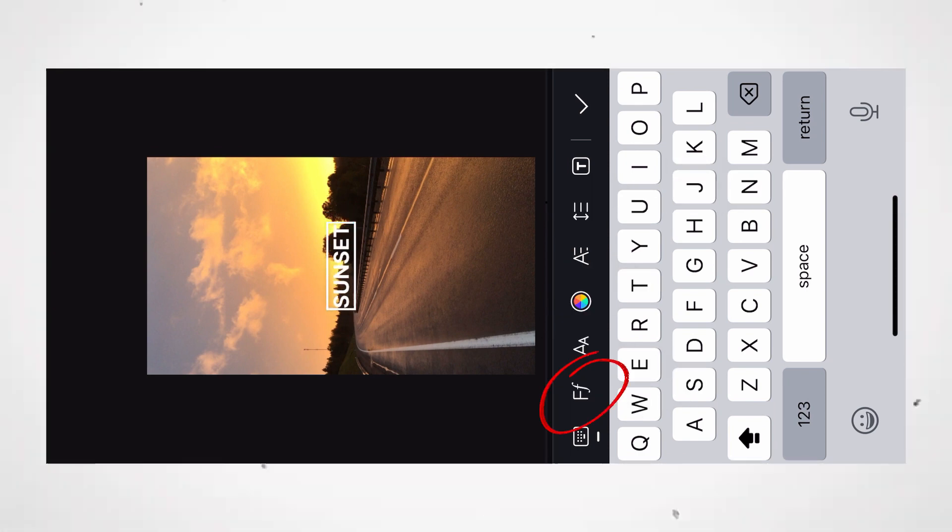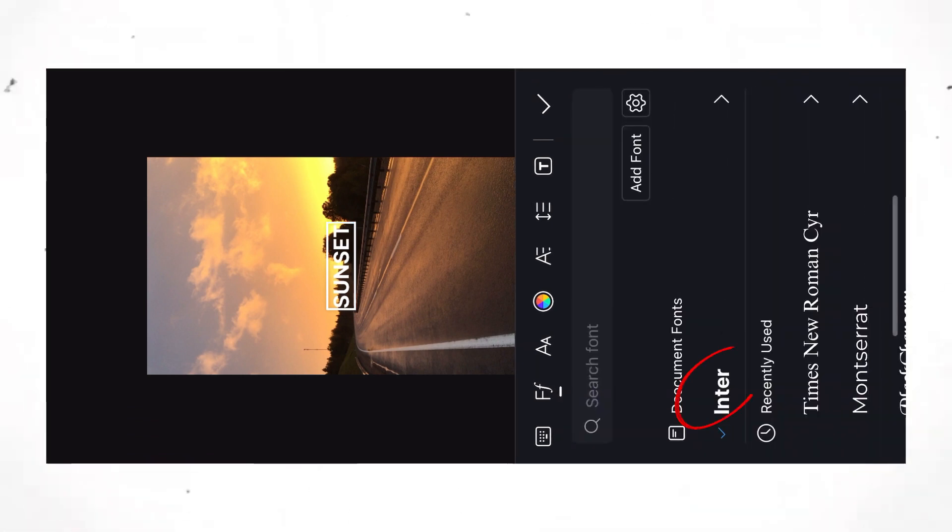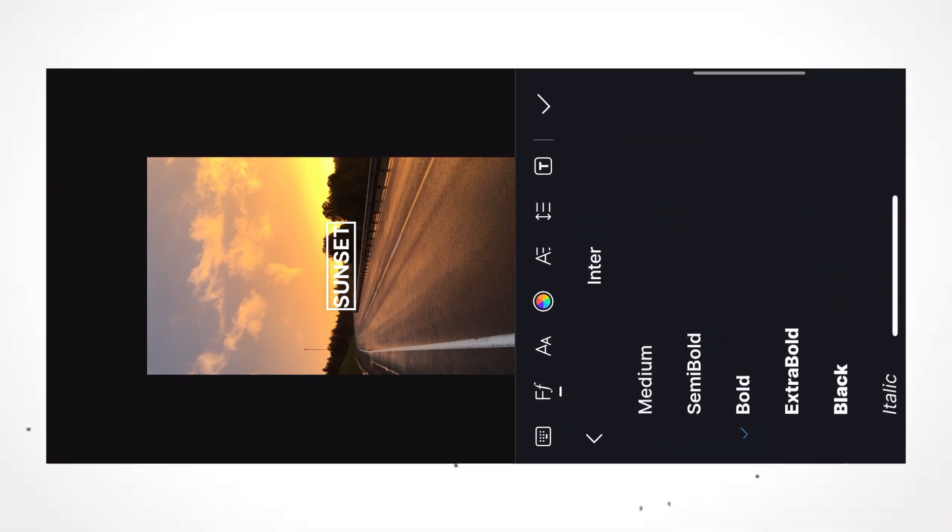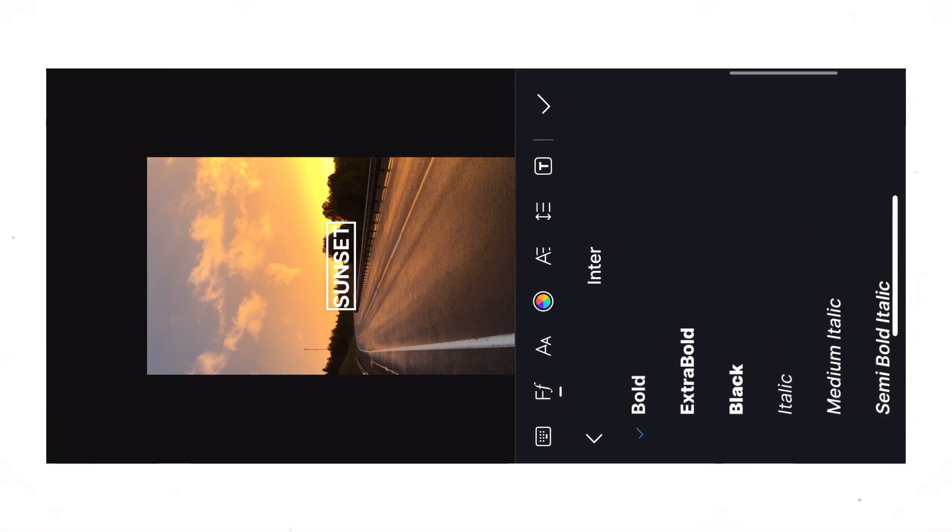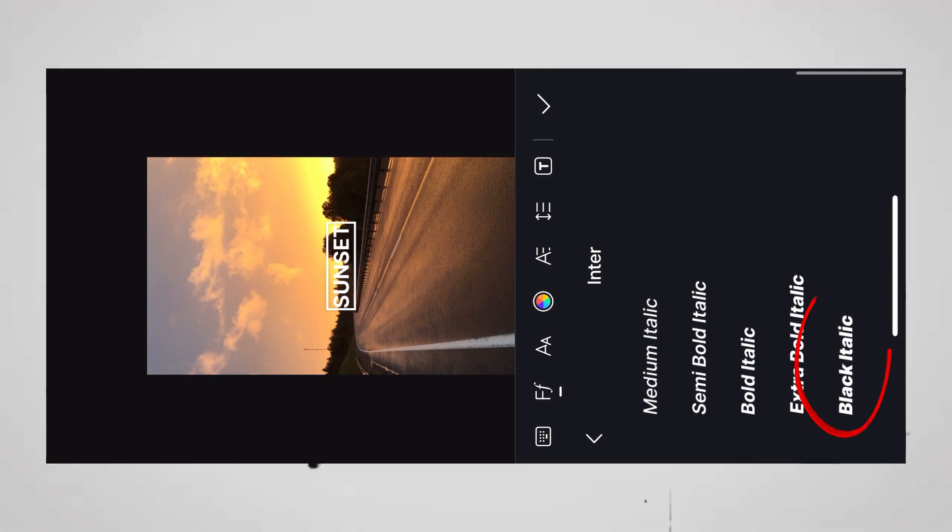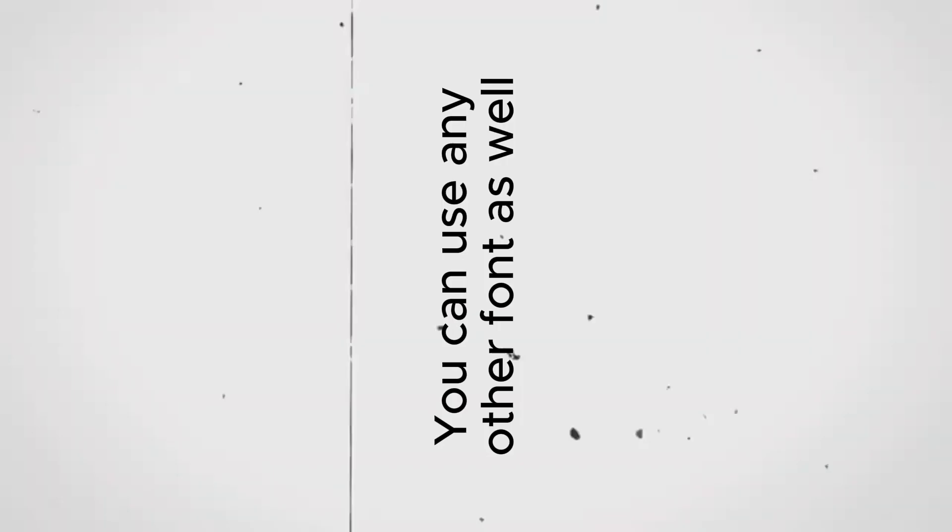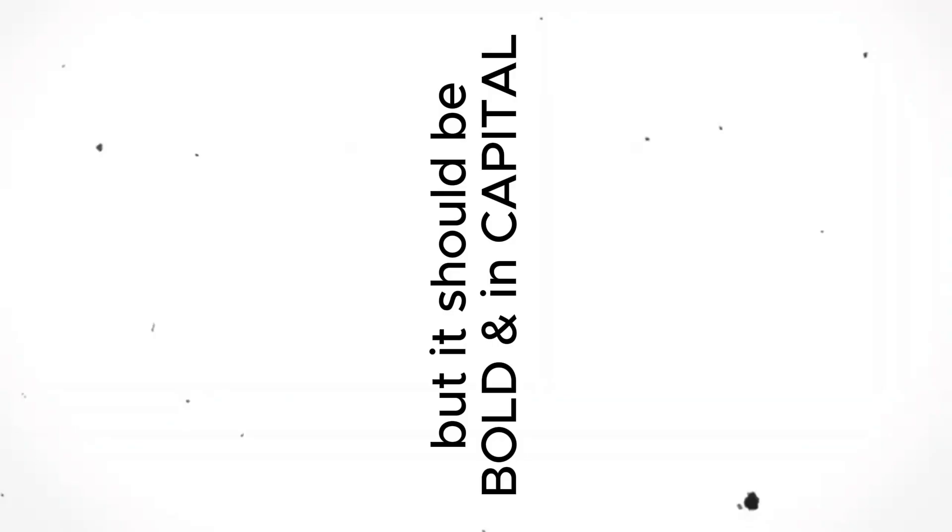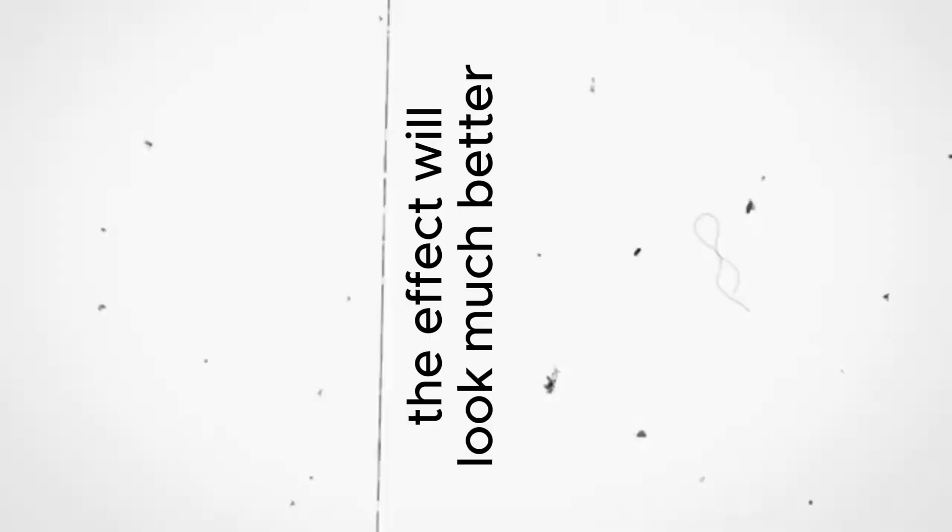Now click on the Fonts tab, here under Enter. Select Black Italic. You can use any other font as well but it should be bold and in capital. The effect will look much better.